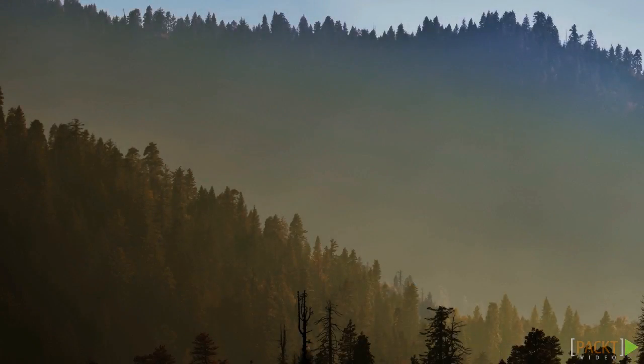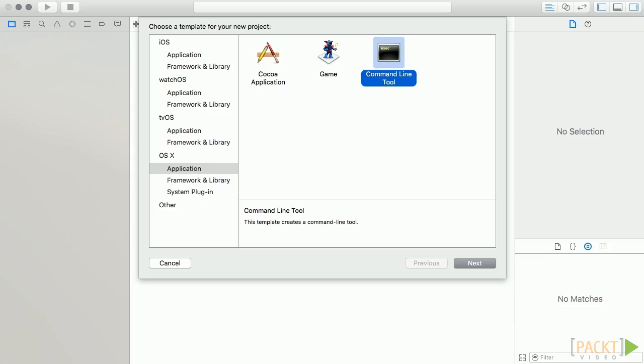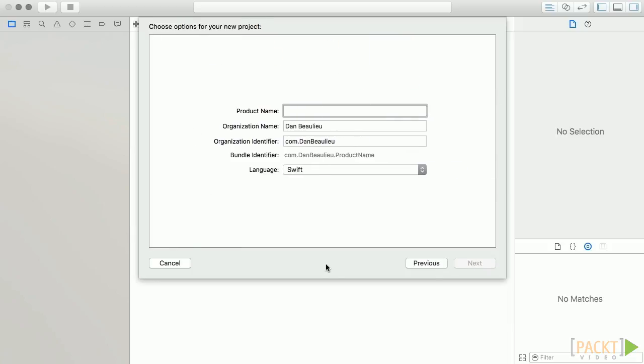So, we'll start by creating a new Xcode project. We'll make another OSX command line tool and we'll name it HelloFromCpp and we'll click Create.